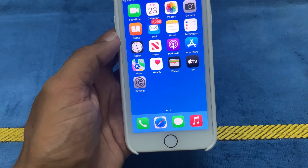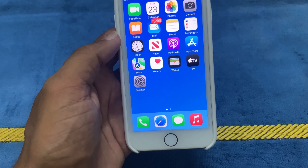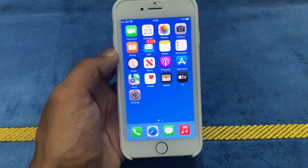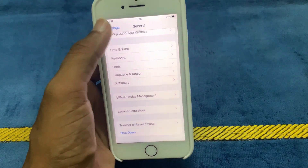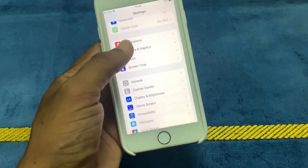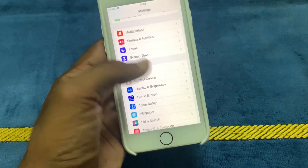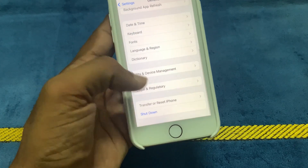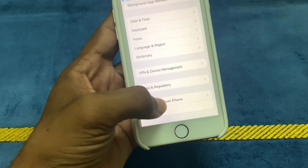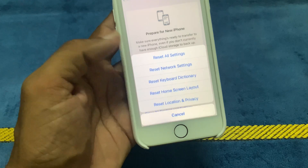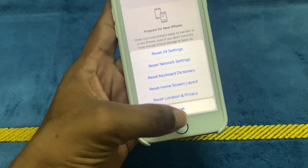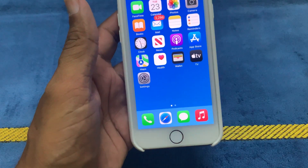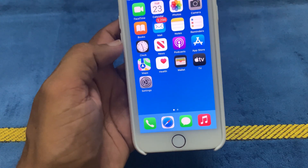If this is not working, the next option is to reset your iPhone without losing any data. Go to Settings, then General, scroll down, click on Transfer and Reset iPhone, click on Reset, then click Reset All Settings to fix this issue.